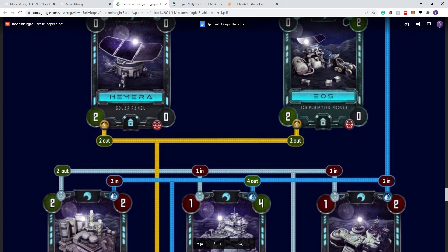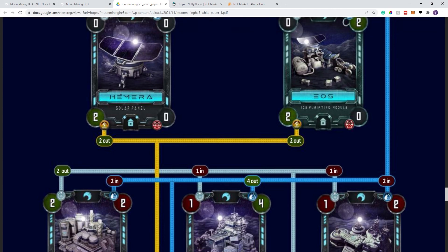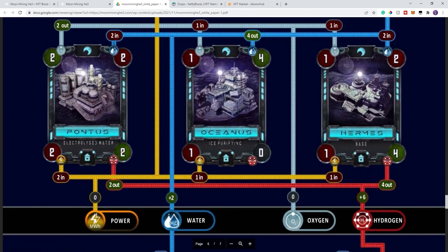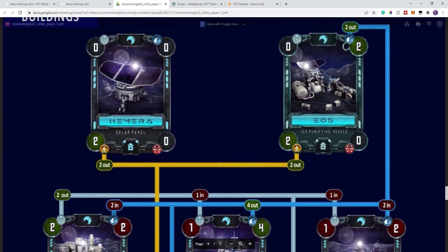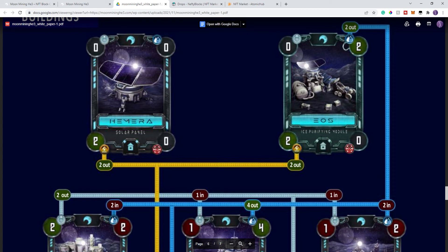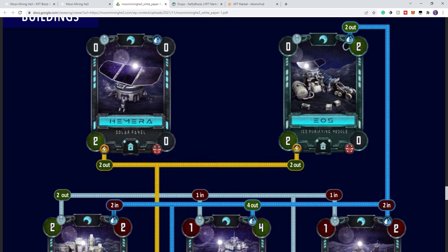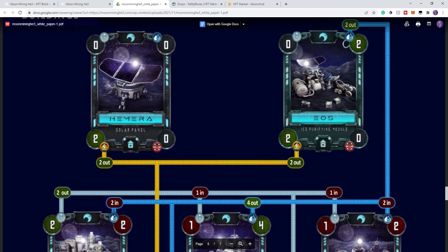For example, this is power. So this produces two power, the solar panels. And let me scroll out here. I just want to make sure I get it right. You have hydrogen, water, and oxygen in each of the corners. So each type of building does a different thing. For example, this, the ice purifier, it produces two power and also produces two water.